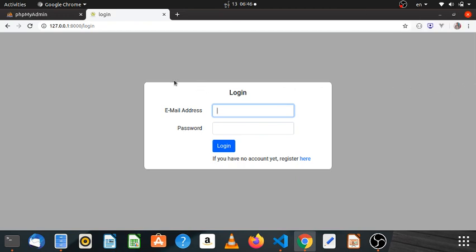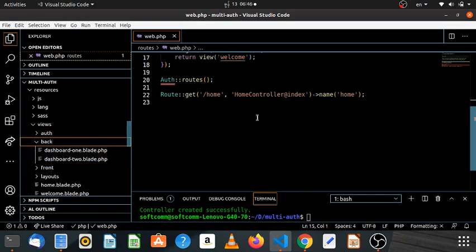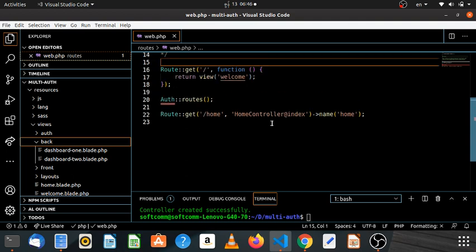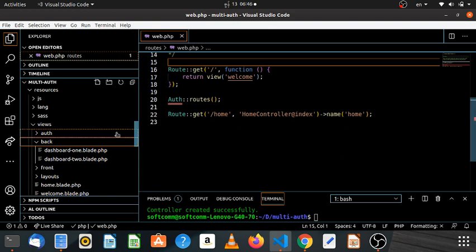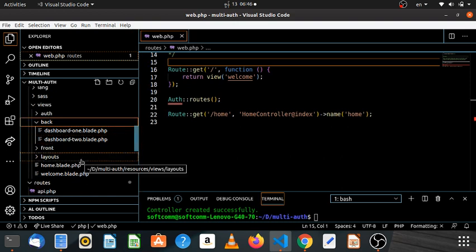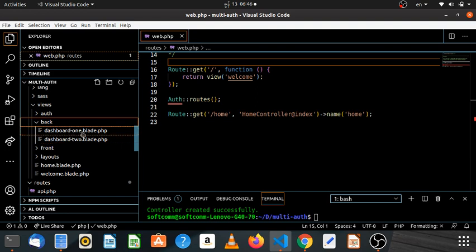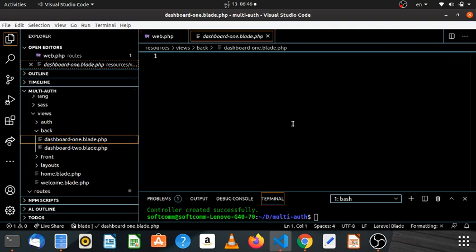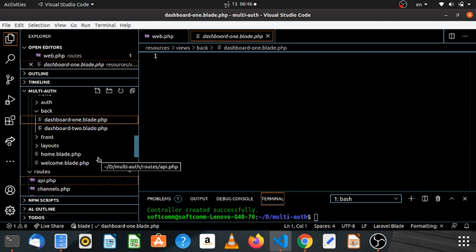Hello everyone, welcome to the video. I will show you how to do the full restructuring. I will show you how to do the manager, supervisor and staff. Here we are going to show you how to do the video.